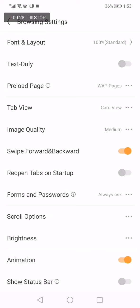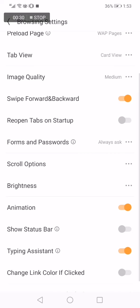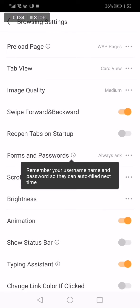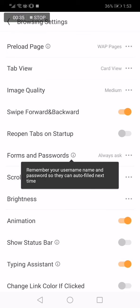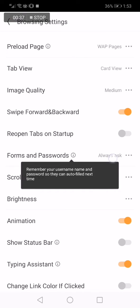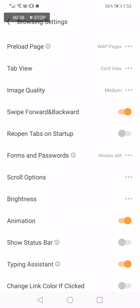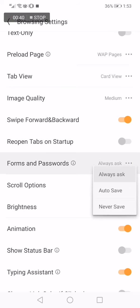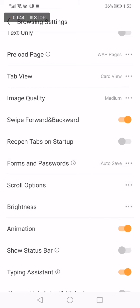Now on this page scroll down and you will find Forms and Password option right here, as you can see. Now all what you have to do is click here on those three dots. Now choose Auto Save option. Now all your passwords and forms will be auto saved to your UC Browser.